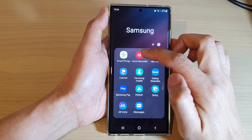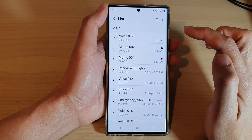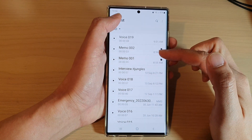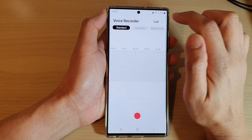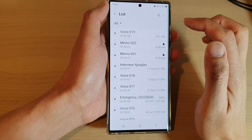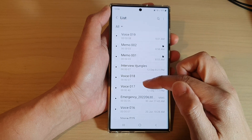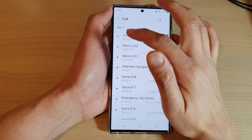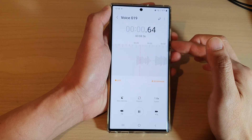Next, tap on Voice Recorder. In Voice Recorder, to view a list of all your voice recordings, tap on the list button at the top right. Here you'll be able to find all your voice recordings and you can play your voice recording.